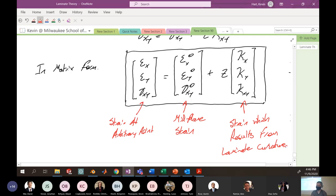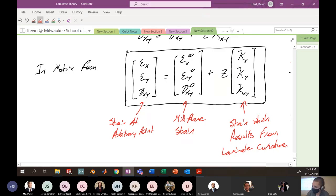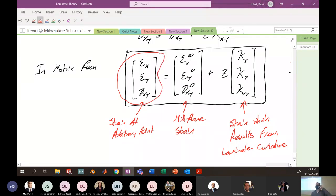This is general plate theory for any thin plate — notice we didn't talk about composites at all today, just plate theory, which is complicated. Next time we'll take this definition of strain, multiply it by the stiffness of our particular material, and come up with an expression for Hooke's law. That'll be it for today, thanks for coming.